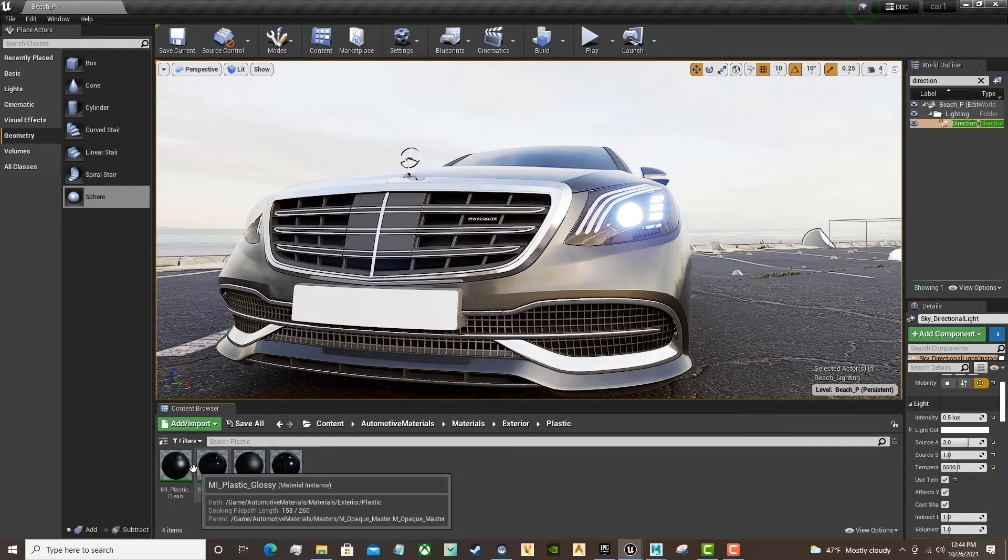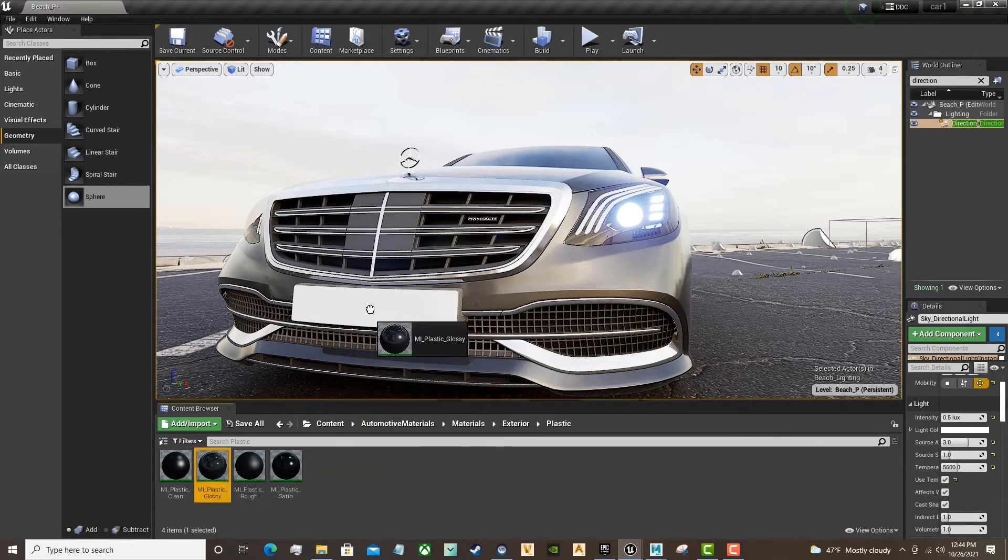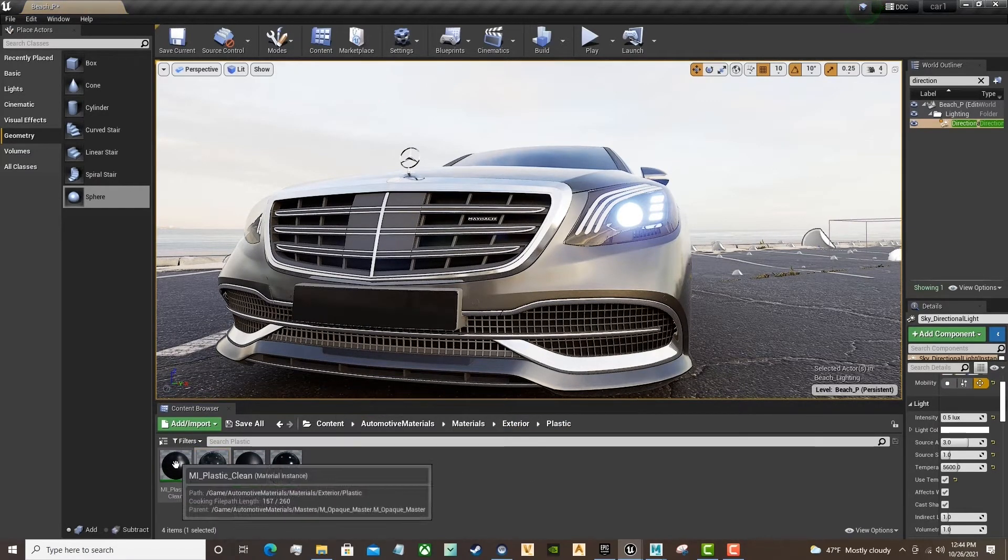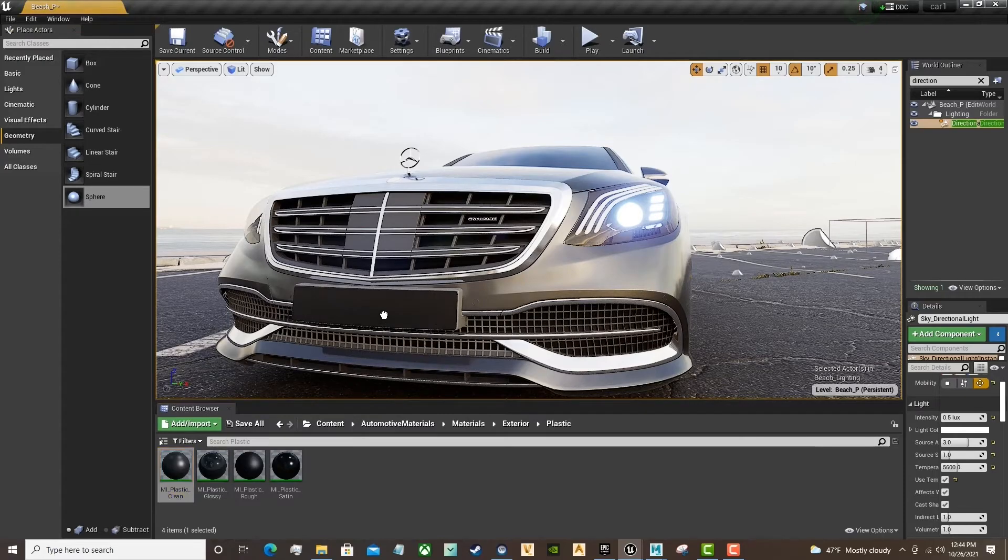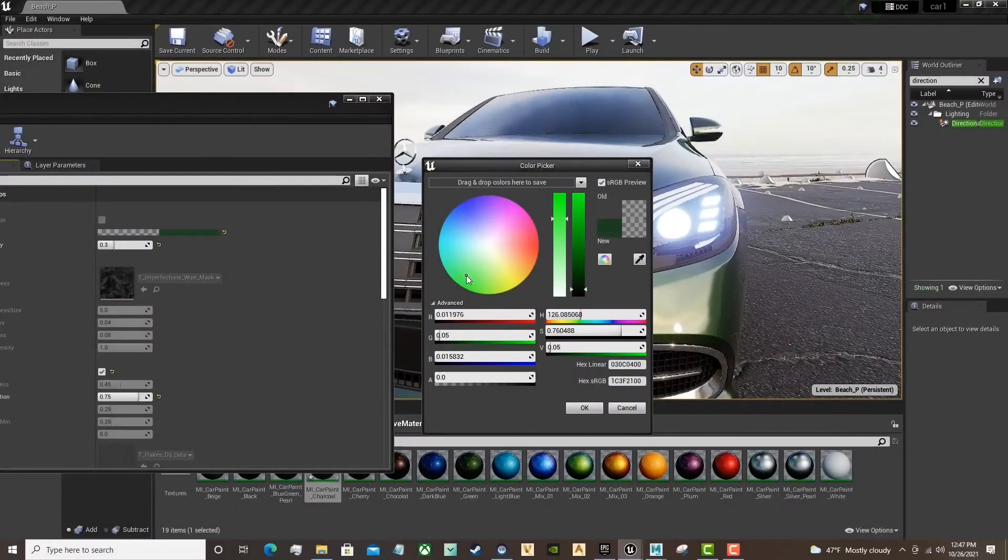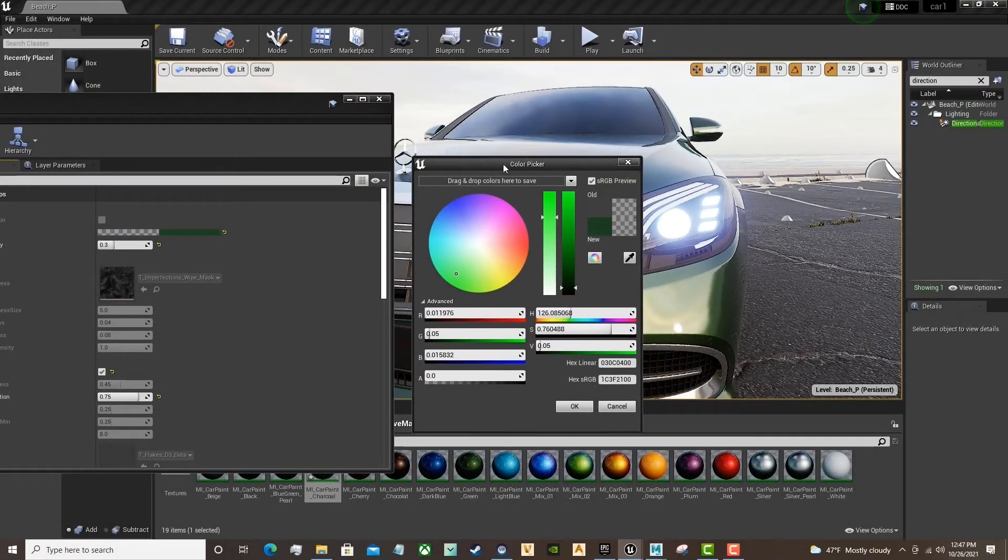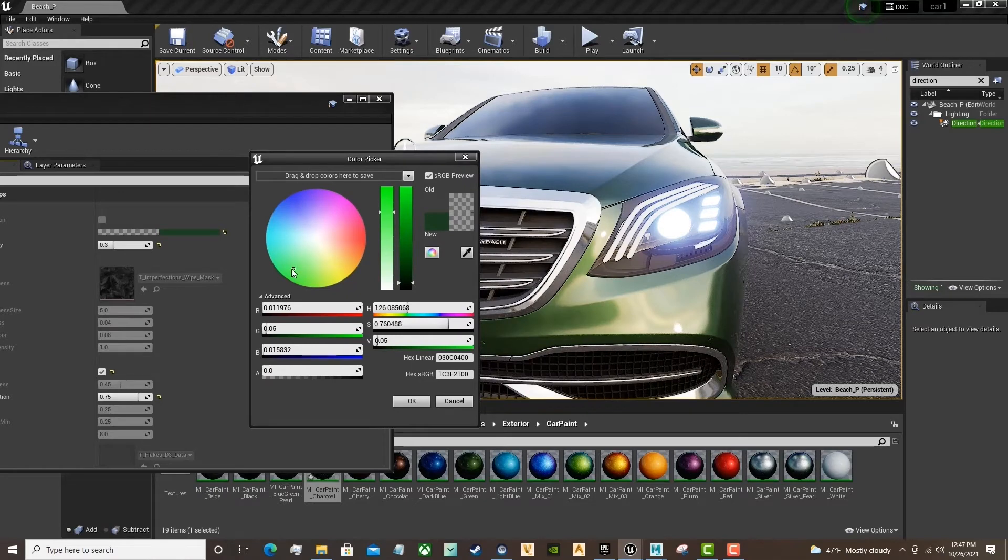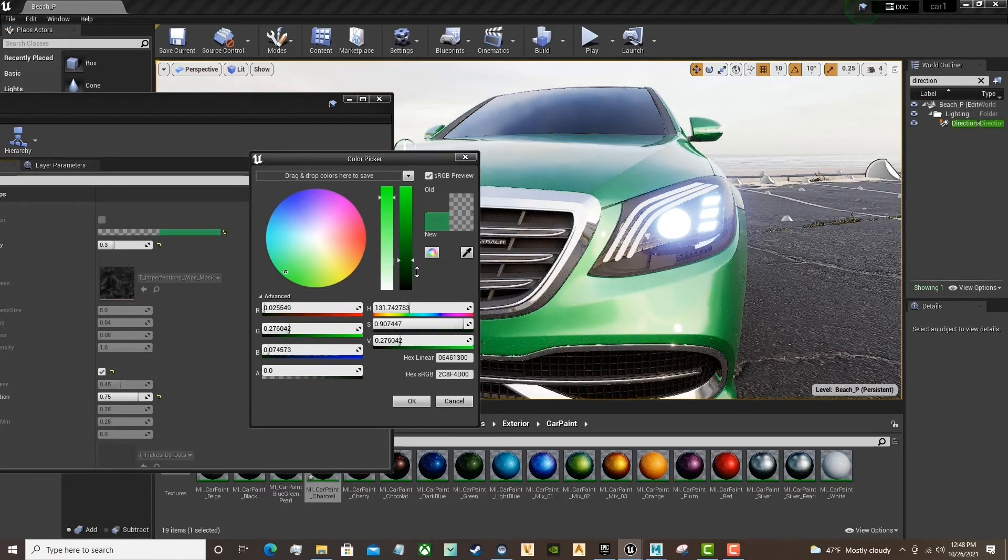Next, we will add plastic black placeholder to the license plate material. Here we are inside of the material editor again. And we're editing the car paint shader.